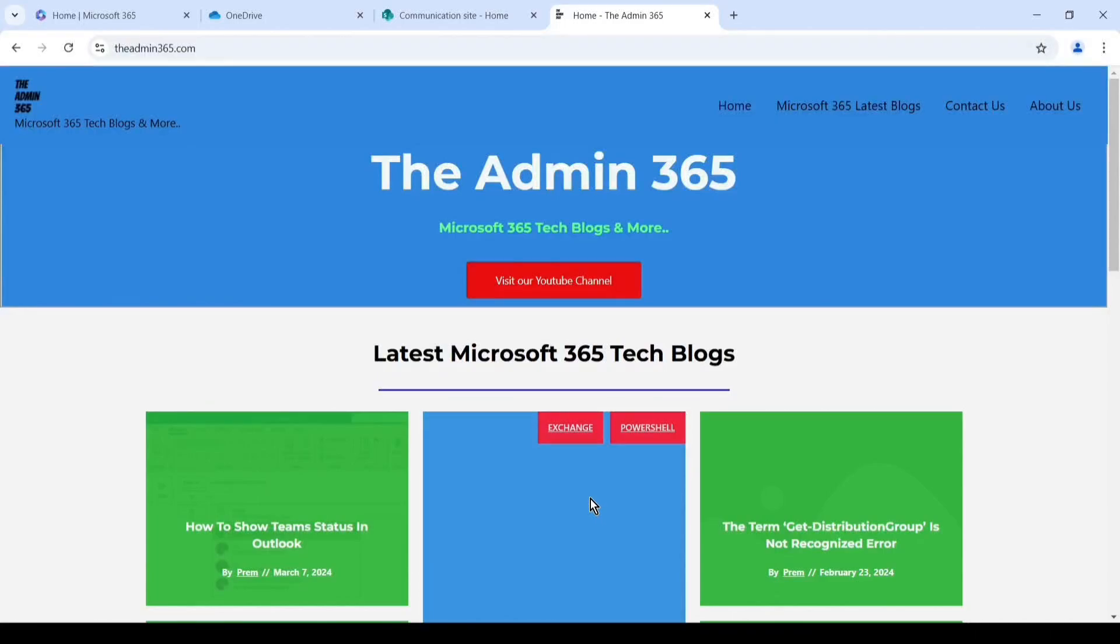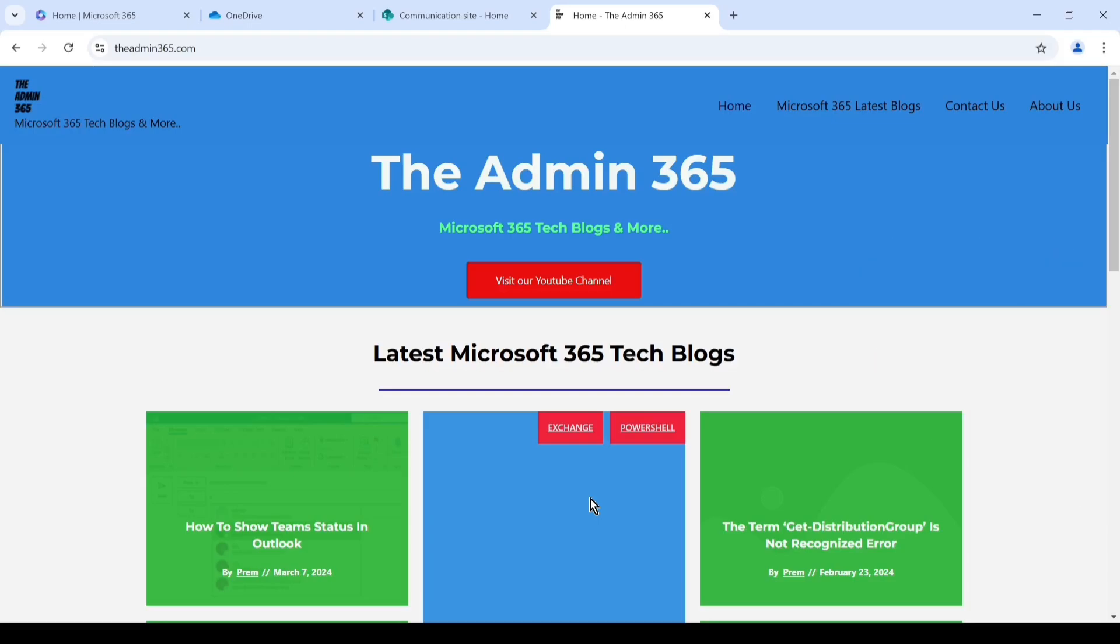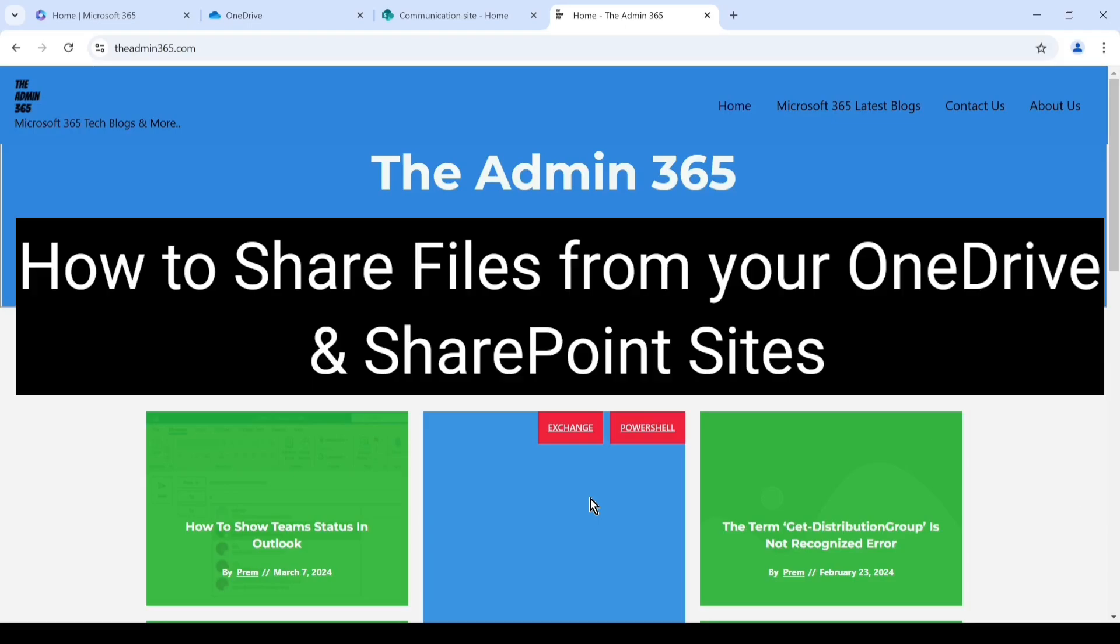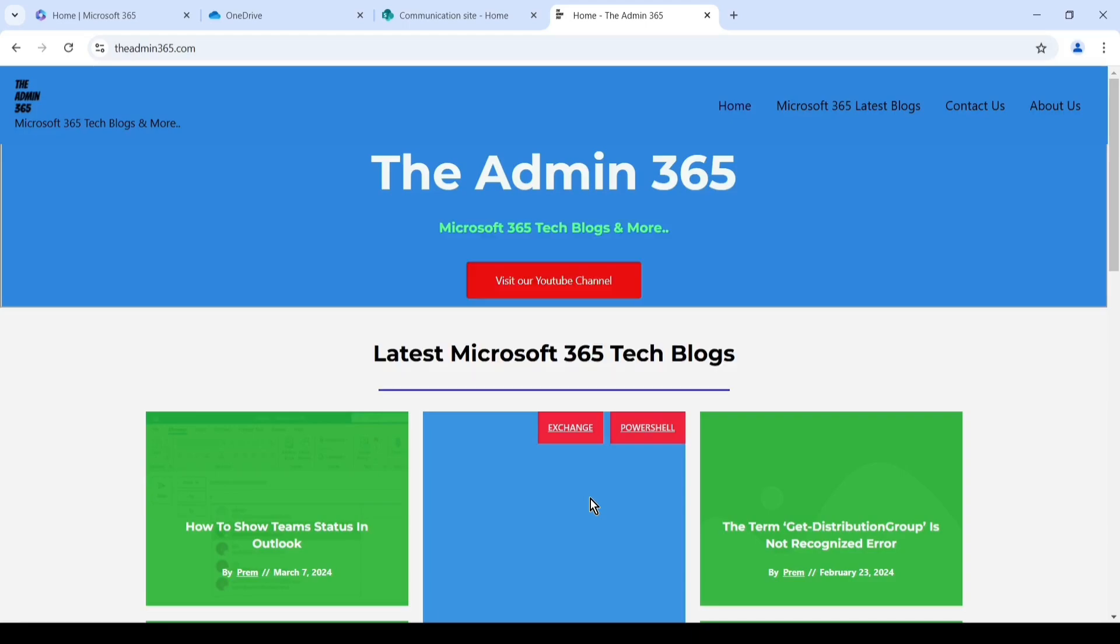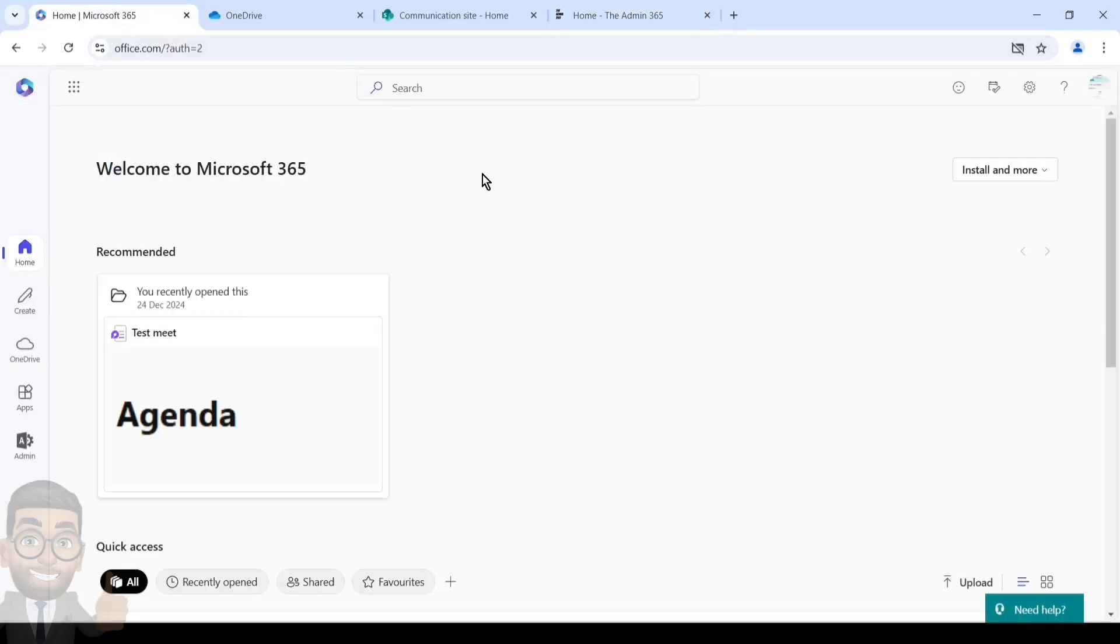Hey, hi everyone. This is Admin from Admin 365 and in this video we will talk about how to share files from your OneDrive and SharePoint sites in Office 365. So let's get started. I have logged into office.com with a user account which has OneDrive and SharePoint access. You basically require a license if you don't have one.